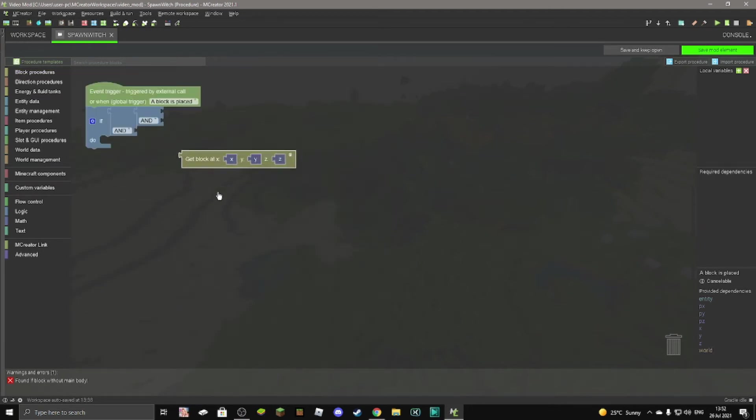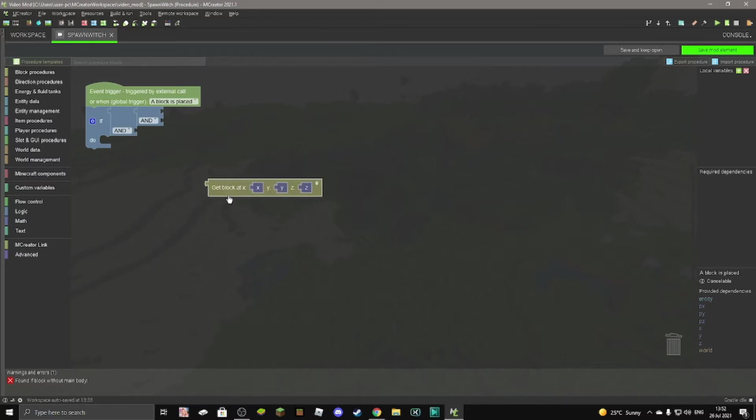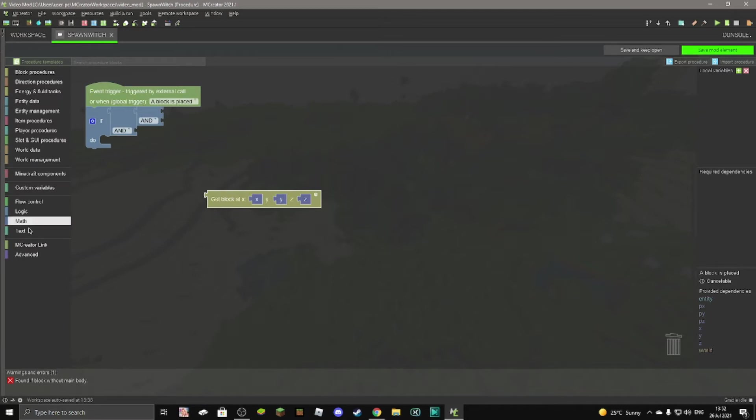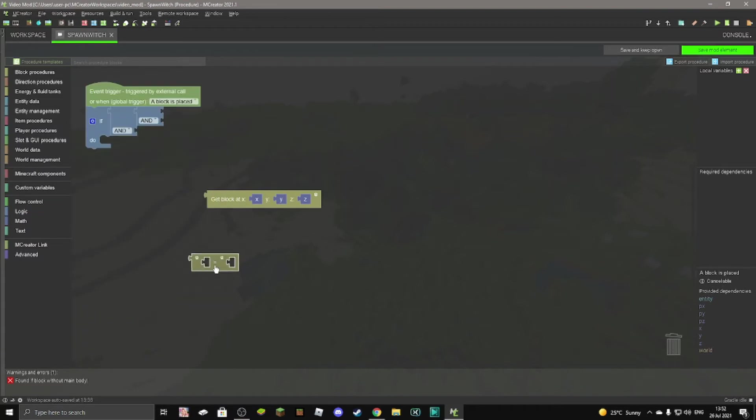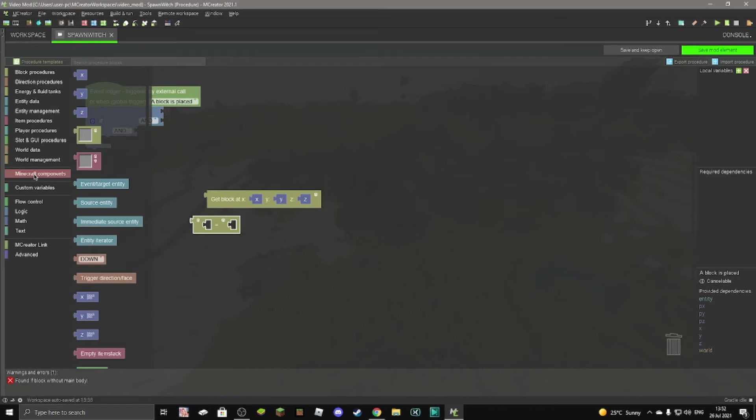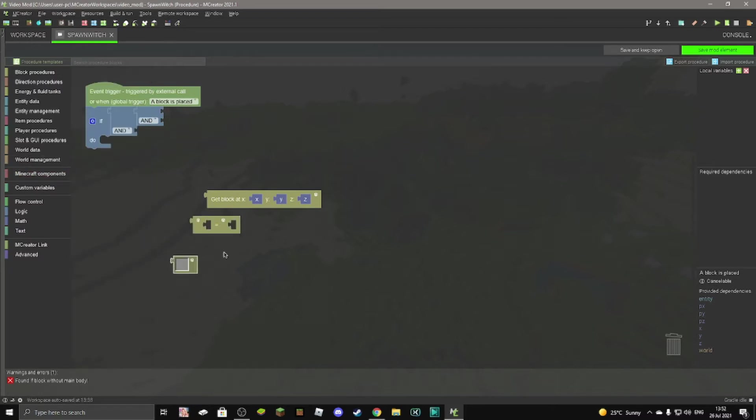and now you want to go to blocks procedures and go all the way down until you get get block at XYZ. And then once you have this, feel free to duplicate it, but we won't need to do that exactly, I guess.